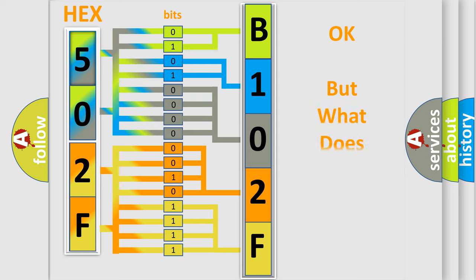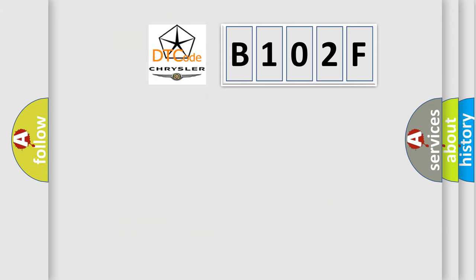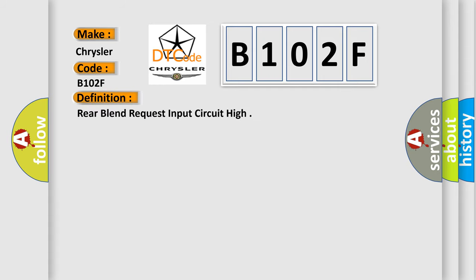We now know in what way the diagnostic tool translates the received information into a more comprehensible format. The number itself does not make sense to us if we cannot assign information about what it actually expresses. So, what does the diagnostic trouble code B102F interpret specifically for Chrysler car manufacturers? The basic definition is: Rear blend request input circuit high.